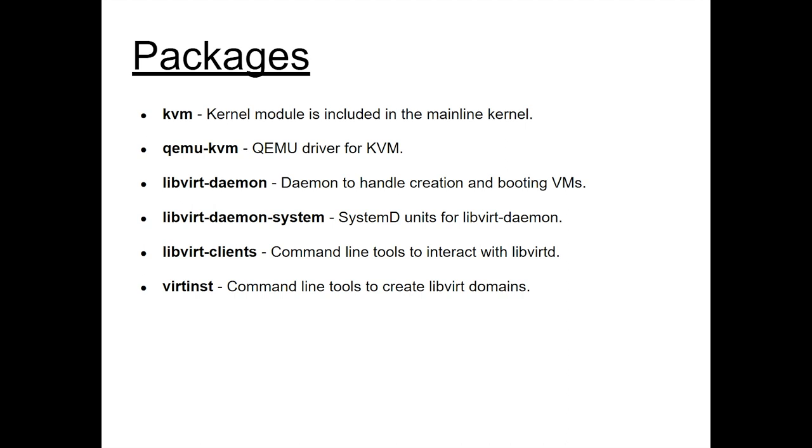So KVM is actually a kernel module, and that hasn't been included in the main line for quite a while now. So if you look on your system, chances are that kernel module is already there. QEMU KVM is the binary to run a KVM virtual machine using QEMU. That installs most of the QEMU packages along with KVM. Libvertdaemon is what allows us to run virtual machines. So libvertdaemon runs as a daemon, and then we interface with it through a socket. So the advantage of that is the libvertdaemon gets the permissions to actually run with your hardware, to interface with your hardware, and then you can delegate those permissions to interface with libvert and the daemon separately from actually interfacing with the hardware.